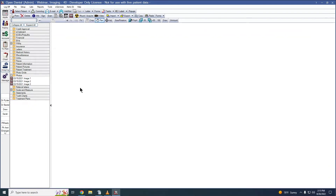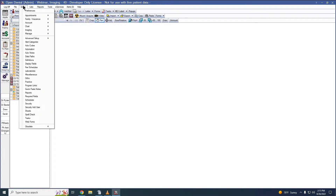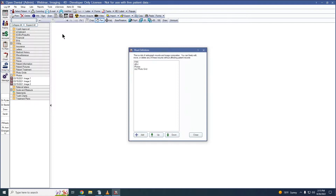Next, let's look at how to create a mount. A mount is used when taking multiple images or radiographs. To create a new mount, go to the main menu to Setup, Imaging, and Mounts. You'll see a list of your existing mounts and you can double-click into one to edit, or you can click Add to create a new mount.